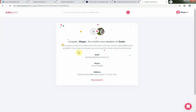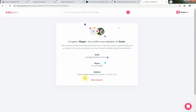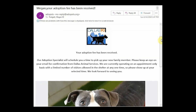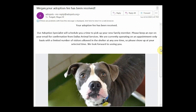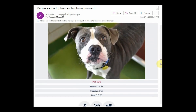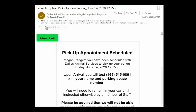Before your phone call ends, the adoption counselor will arrange a time for you to come to the shelter and pick up your new pet. Once your phone call wraps up, you'll have two new confirmation emails — one for your finalized adoption, and the other for your scheduled pickup appointment.